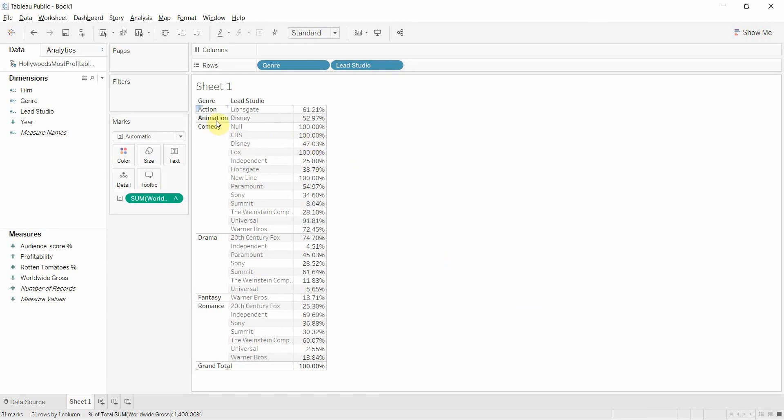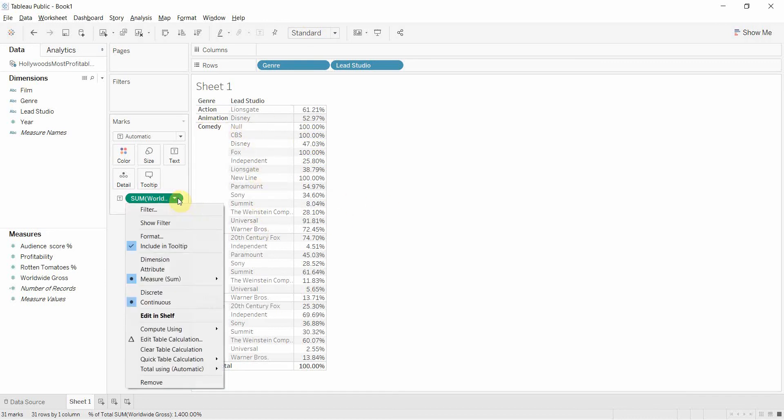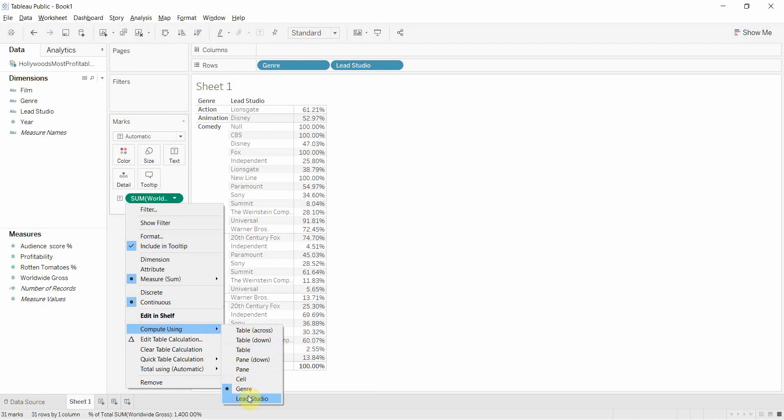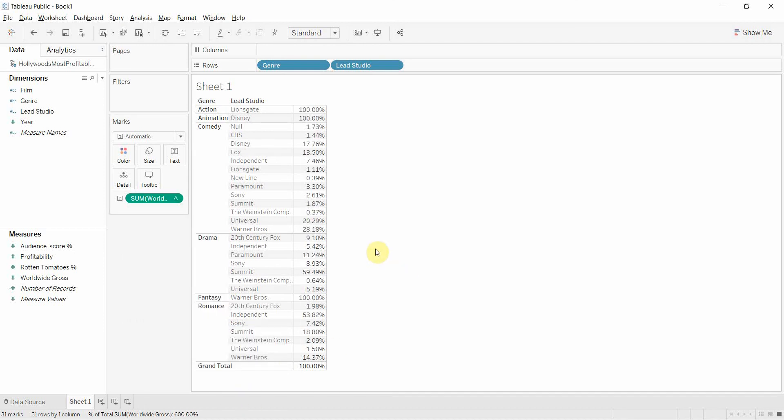If we wanted to have the percentage of comedy revenue generated by each studio, we could do that. And we do that by going to this Compute Using again and then clicking on Lead Studio.